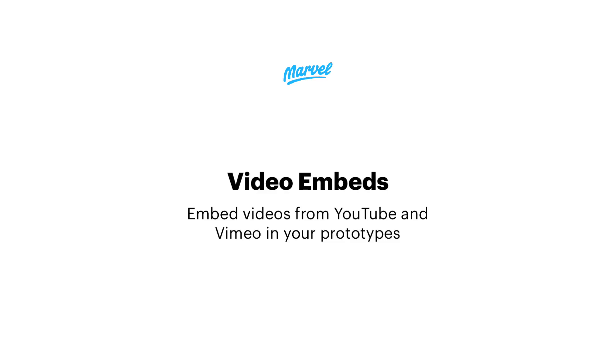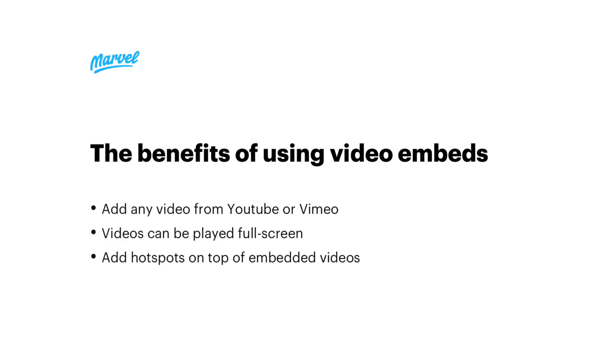Welcome to another Marvel tutorial, this time on video embeds. Video embeds are a great way to add dynamic and rich content from YouTube or Vimeo directly into your prototypes. The great thing about them is that you can still add hotspots over the top of the embeds, so you can link to other screens within your prototype.